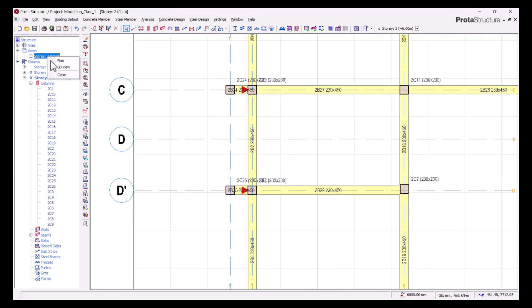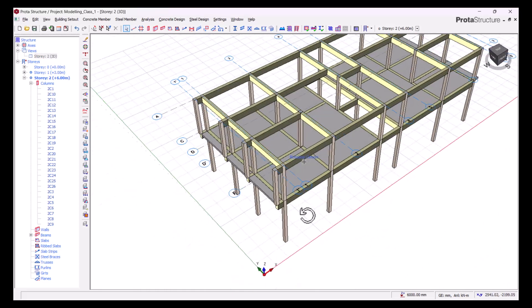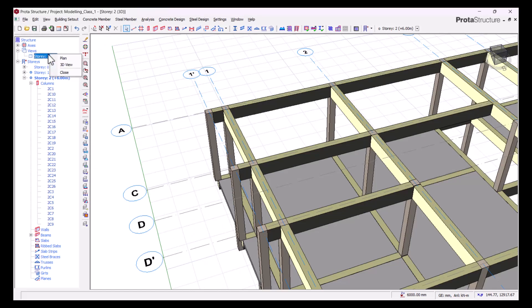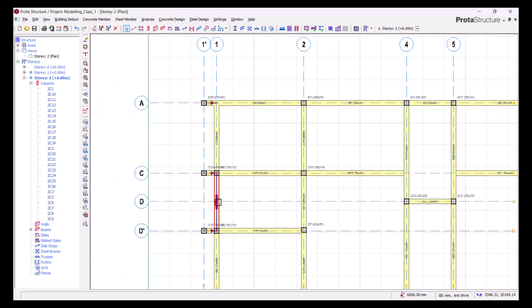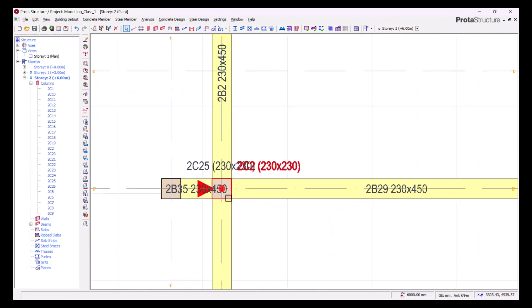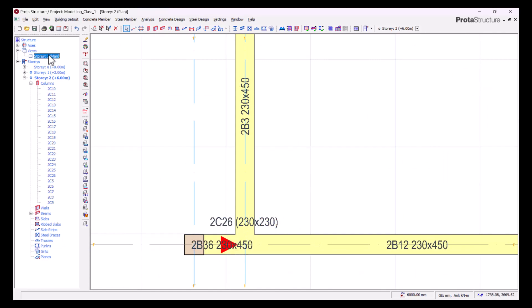Looking at this part in 3D, we can see we have two columns at one point, but this is not what we want. Going back to the plan, we'll start to delete the redundant columns — we'll delete this one, this one, and this one. Then let's go back to our 3D view.